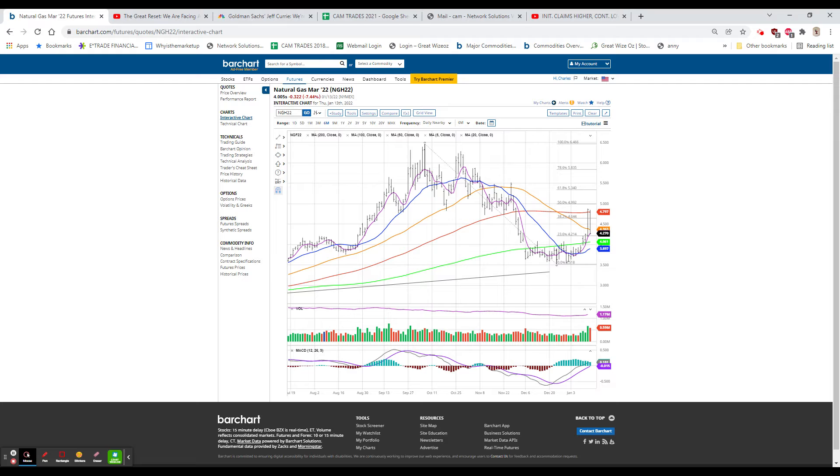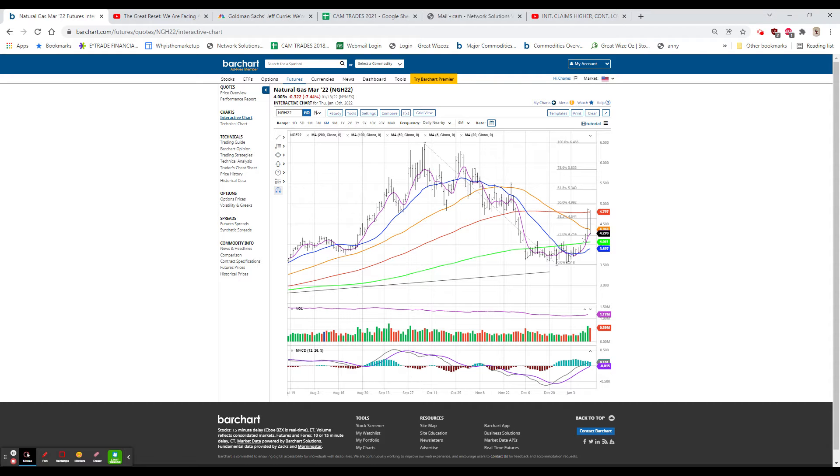As far as claims go, we were better off in claims. We were at 230,000 in initial claims. That was up 23,000, but continuing claims, 1,559,000. That's a post-pandemic low.